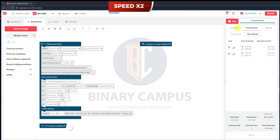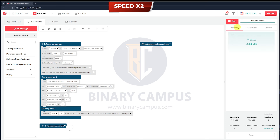Welcome to Binary Campus, where we introduce you to one of the most advanced trading tools on the market today: the DerivBot, developed by the Binary Campus team. This powerful trading bot is designed to optimize your experience on the Deriv platform, particularly within the synthetic indices market, and more specifically, the random index.